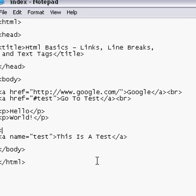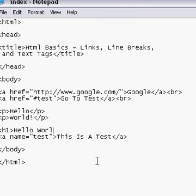I'm going to go H1, which is header 1. It's just a predefined header. And you can edit those with CSS, which I'll get to in another tutorial. And in here we'll go, hello world, and H1.